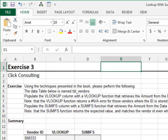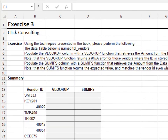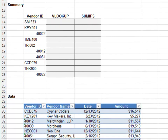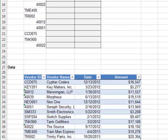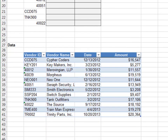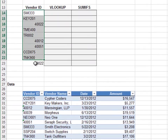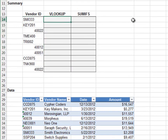Exercise 3. In this exercise, we'll explore how different data types, such as numbers versus text strings, trip up traditional lookup functions, but not the SUMIFS function. Here, all vendor IDs in the data table are stored as text strings. The summary contains mixed vendor IDs — some are text values and some are numbers.